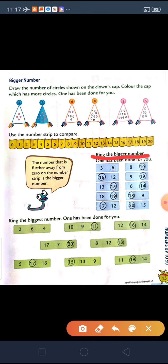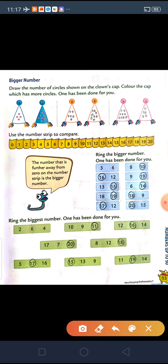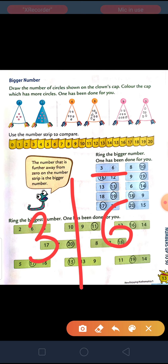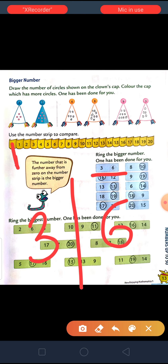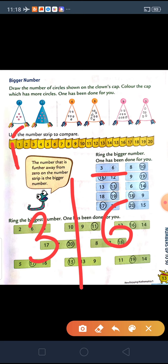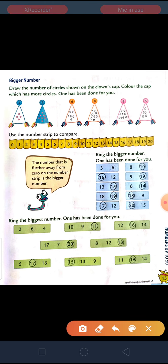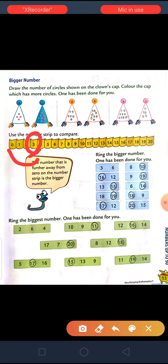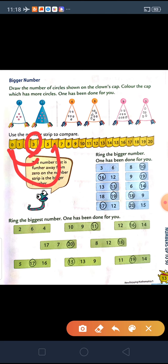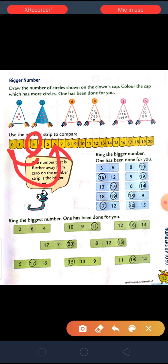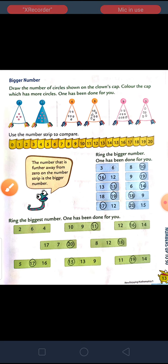So, first, ring the bigger number — heading wave to red. One has been done for you. From 3 and 6, which one is bigger? As you can see, our number strip starts from 0. The numbers which are far away from 0 are bigger numbers. So, from 0, 3 comes first, and the next number is 6. 6 comes after 3, so here 6 is the bigger number. Same way, from 16 and 12, which one is bigger? From 0, if you calculate, 12 comes first and 16 comes after 12. So, here 16 is the bigger number.